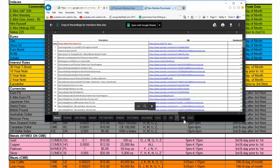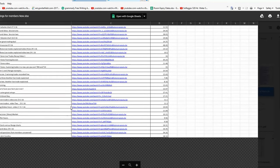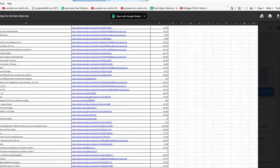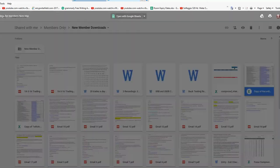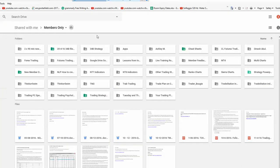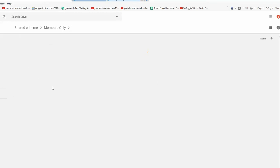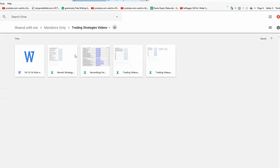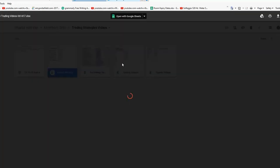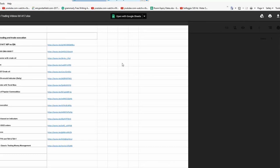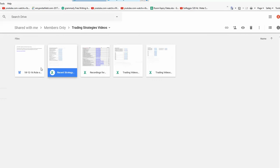There is one more thing to refer to: under cheat sheets, under the section 'trading strategies,' for new members specifically — all the video links are available there. There is also an upload there on the rule of two video, because I'm going to be mentioning the rule of two throughout this session. I just wanted to point that out.